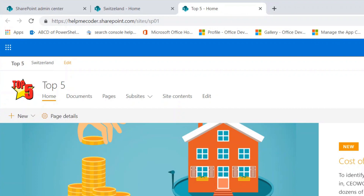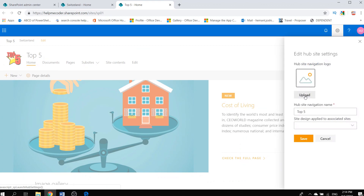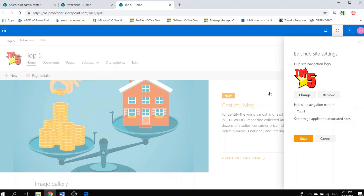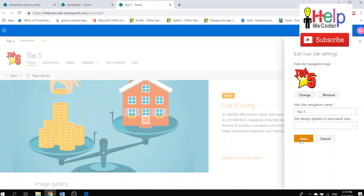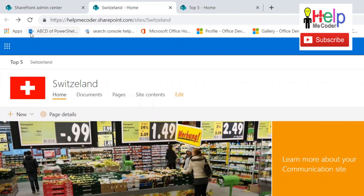To further customize the hub navigation, go to Settings and then 'Hub Site Settings' — this option appears once a site is registered as a Hub Site. From there you can upload a logo image for the navigation. The logo appears on the Hub Site navigation, and when you visit an associated site like Switzerland, the hub logo also appears there. Clicking that image takes you back to the Hub Site.